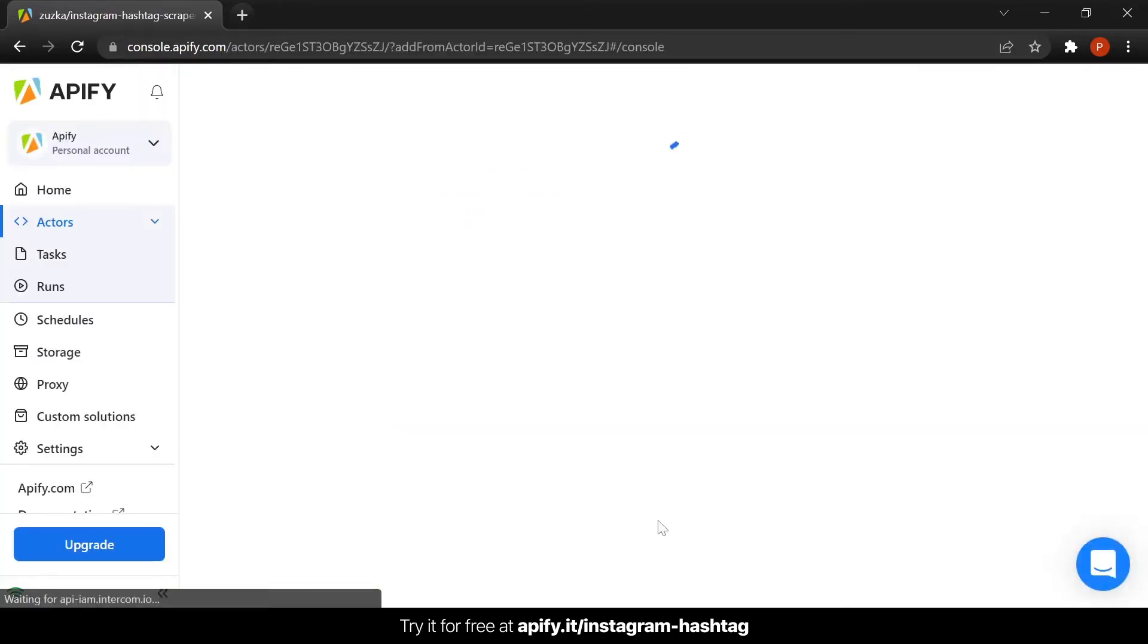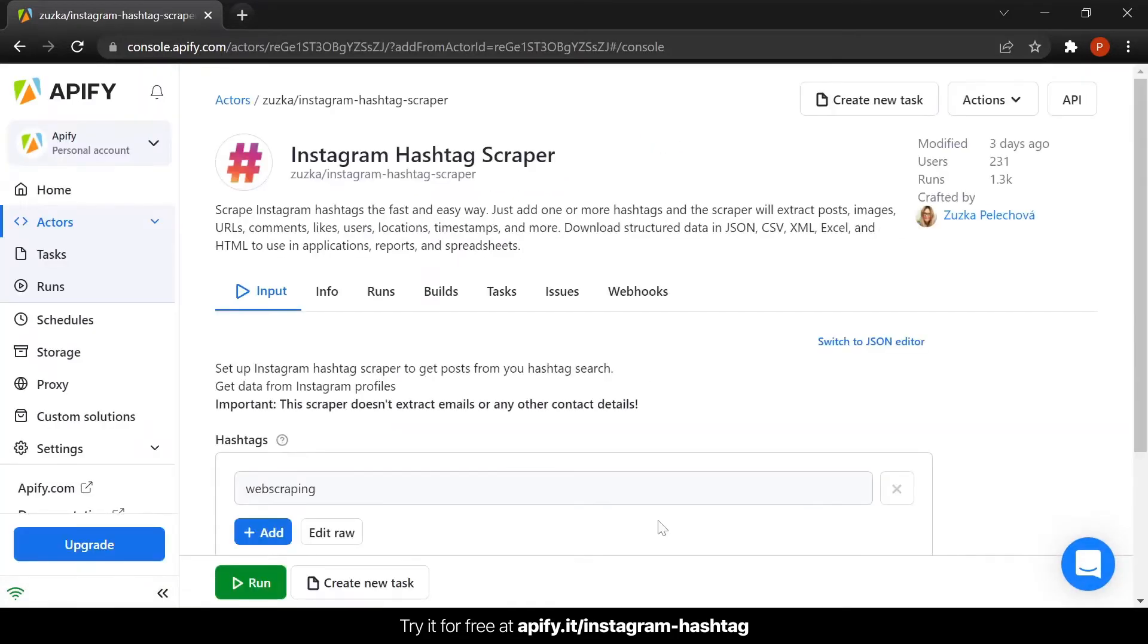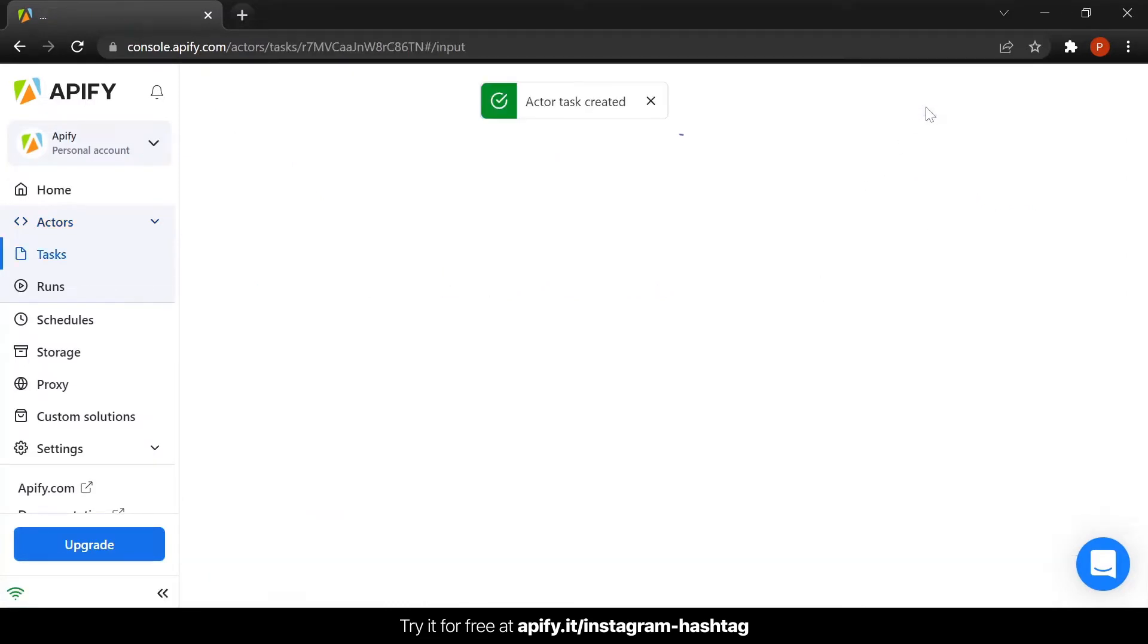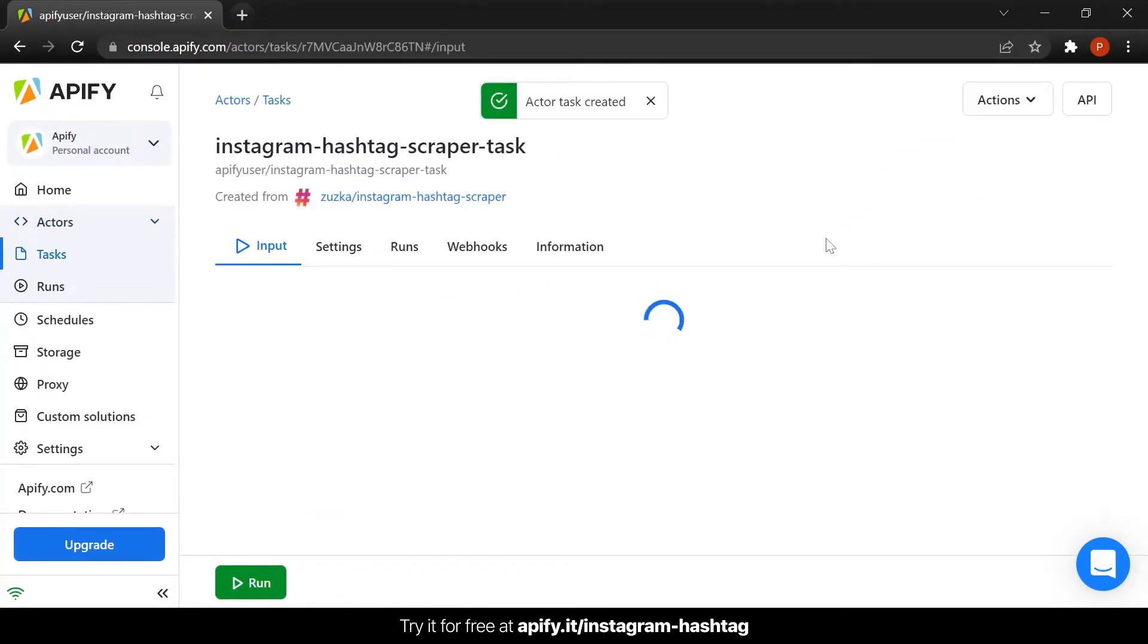Once we're on the Instagram hashtag scraper page, let's create a new task so we can save this configuration and reuse it later.